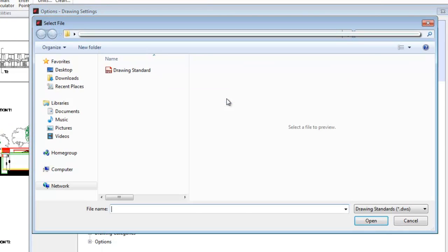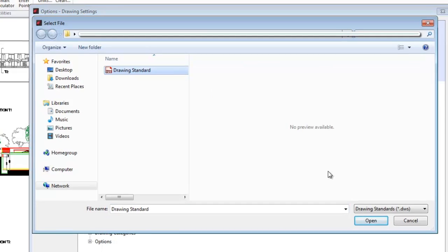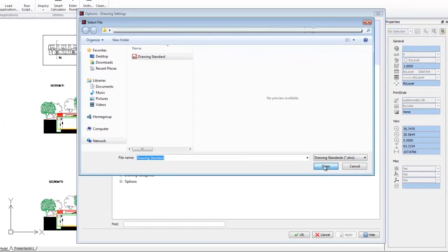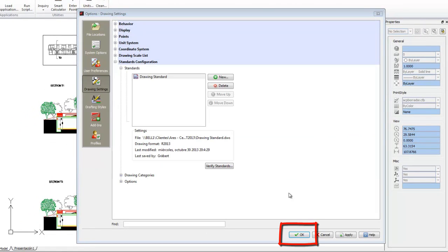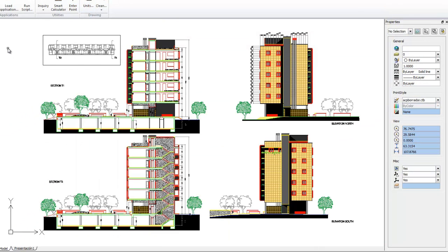We'll use this file created previously with our standards. We press OK.